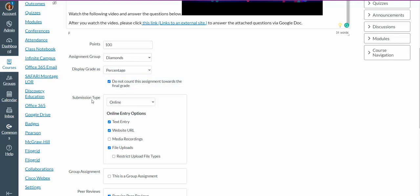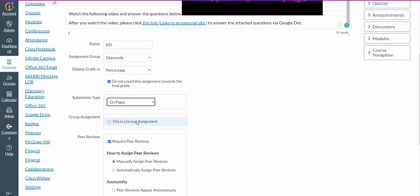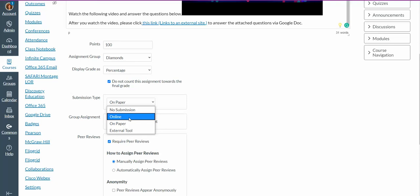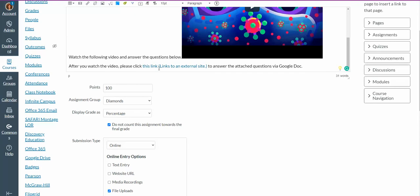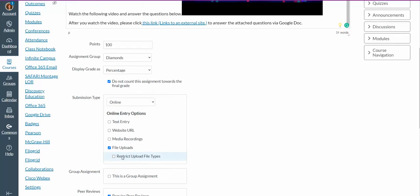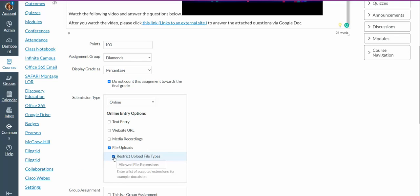I have various submission types. So if I want an on-paper submission, I can give them this assignment, and then on paper, they're going to turn this in. If it's going to be an online submission, then I have to choose what type of submissions do I want. Do I want a text entry? Do I want a website URL? No. Do I want a media recording? Or do I want a file upload? I can choose file upload because in my directions, I told them to upload using Google Docs. So I want a file upload. And I can even restrict the type of file they upload if I wanted to. And I will put the extension.